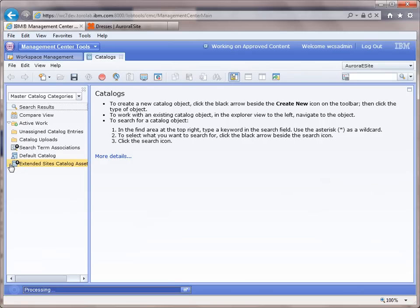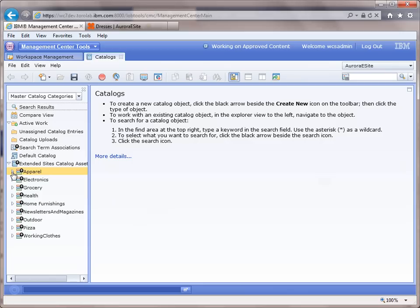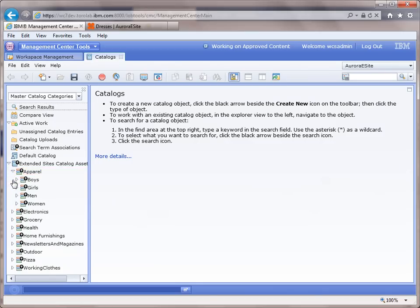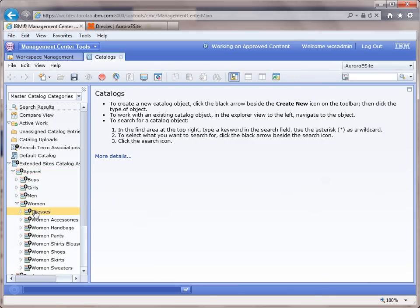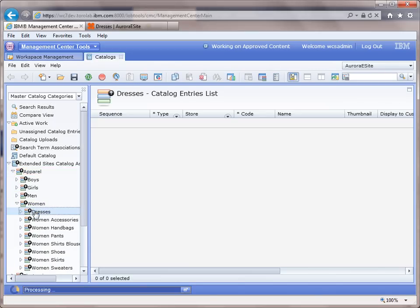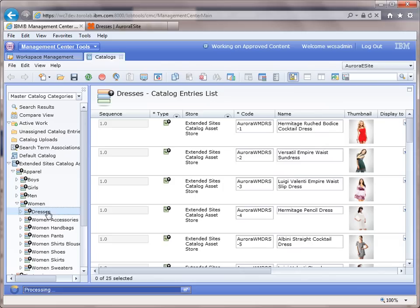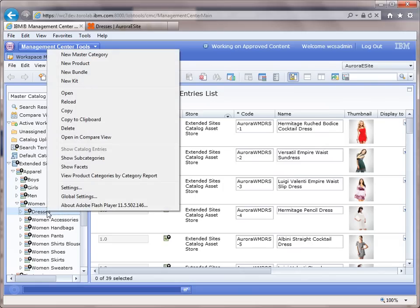We're going to navigate down to the category. We've got dresses. Here's the women's dresses. We're going to right-click and we're going to say show facets.